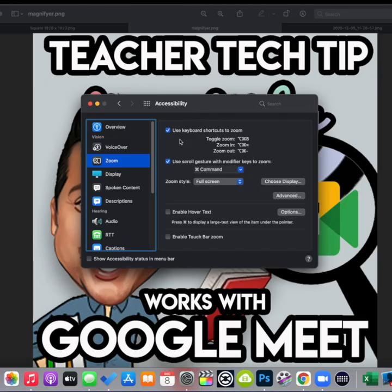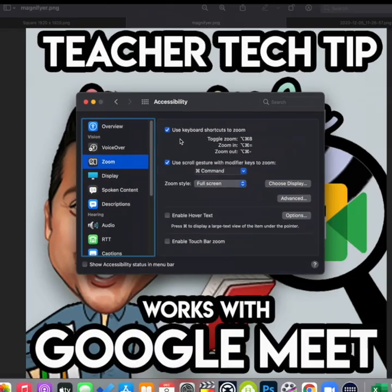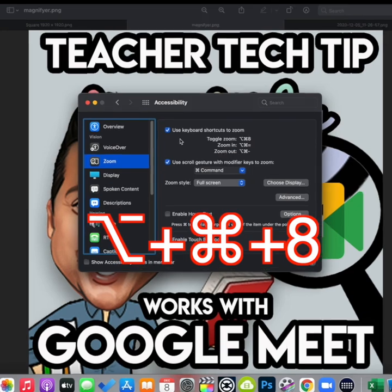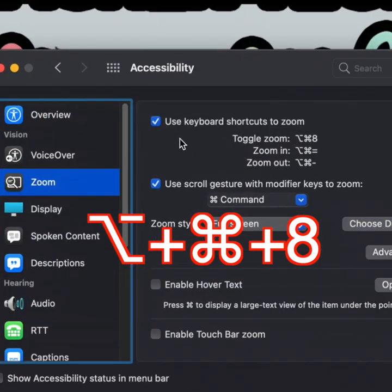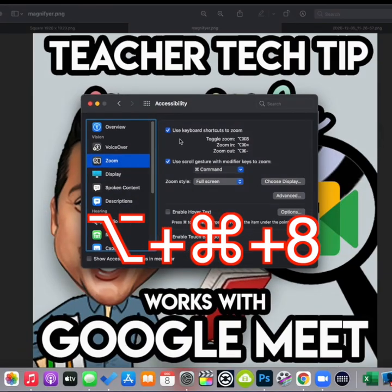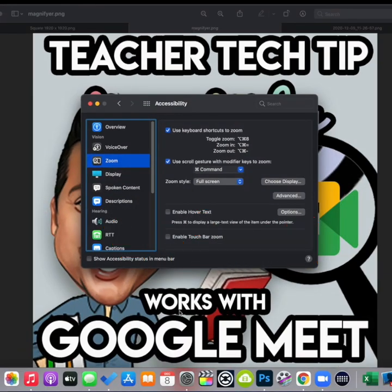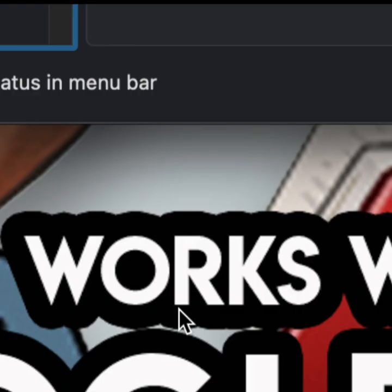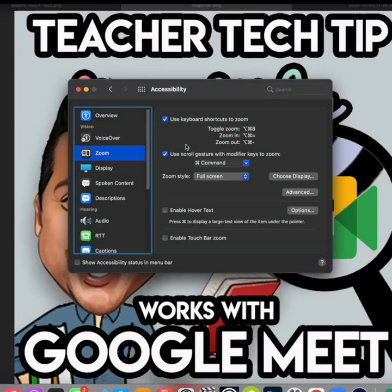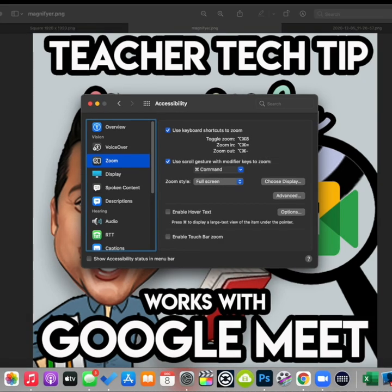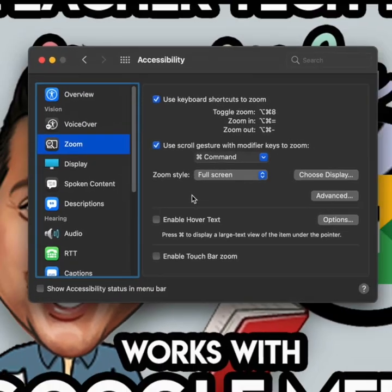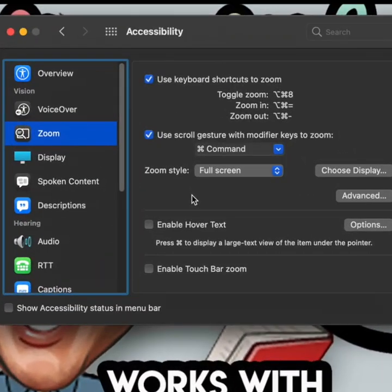To toggle between zooming in and zooming out, you can just hit the Command, Option, 8 key. Wherever your cursor is at, that's where it's going to zoom into. And if you select this button, you could also use your trackpad — if you click on the Option button and use two fingers, you can zoom in and out like that.